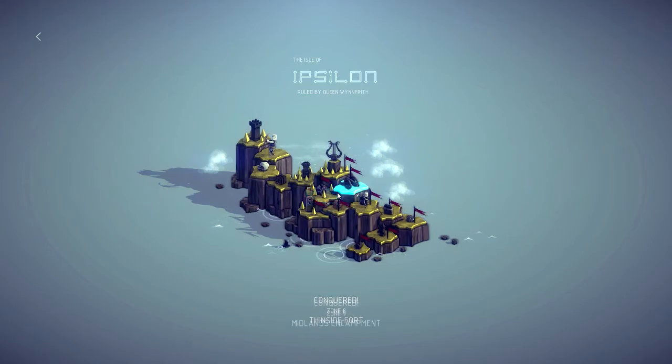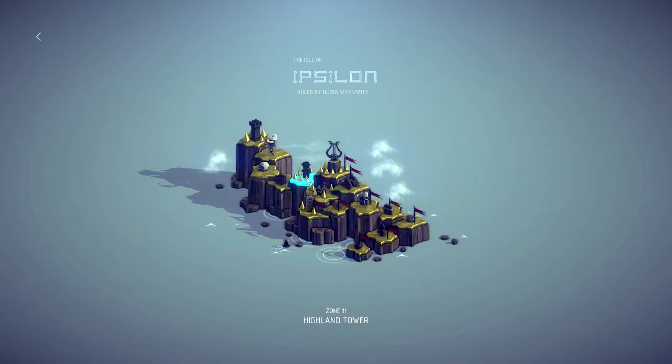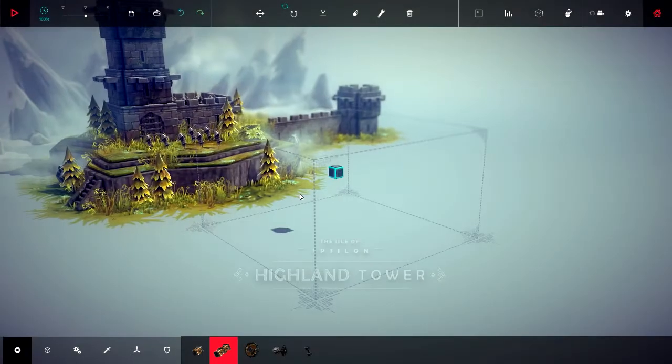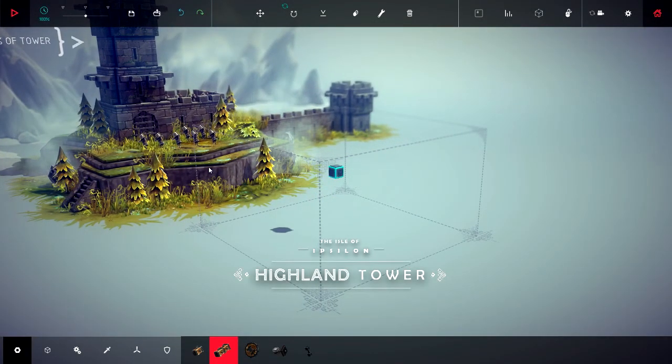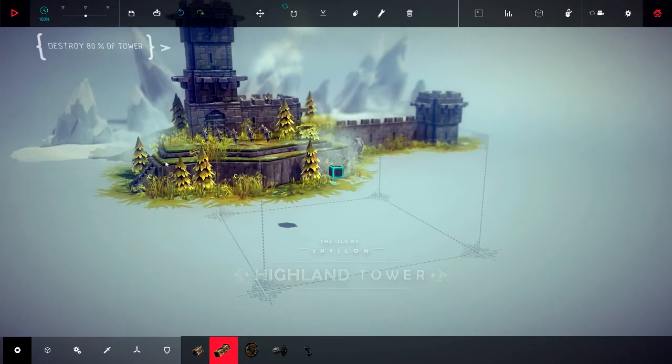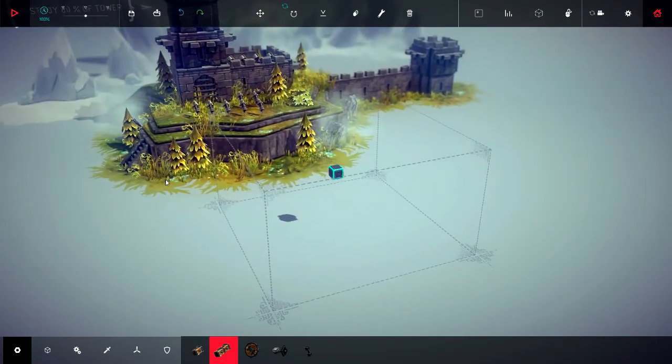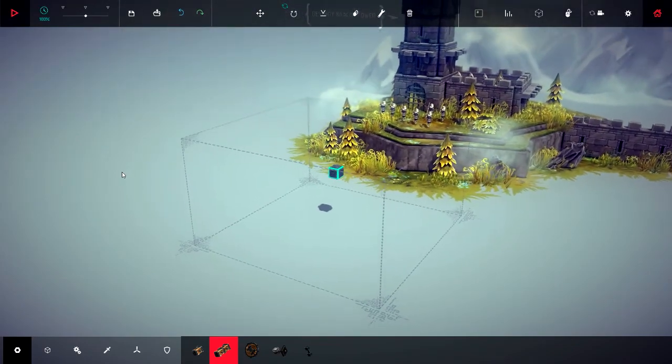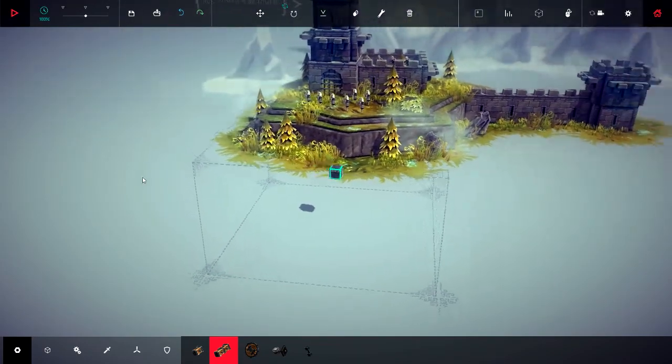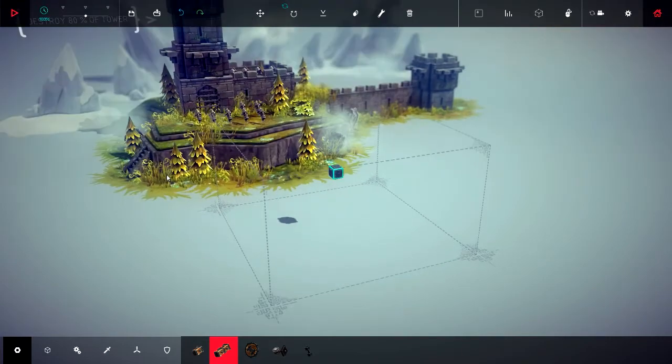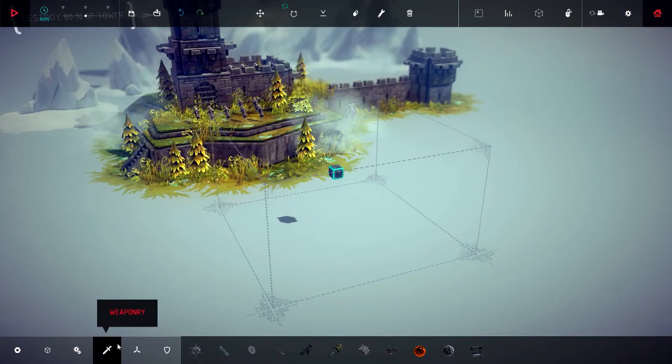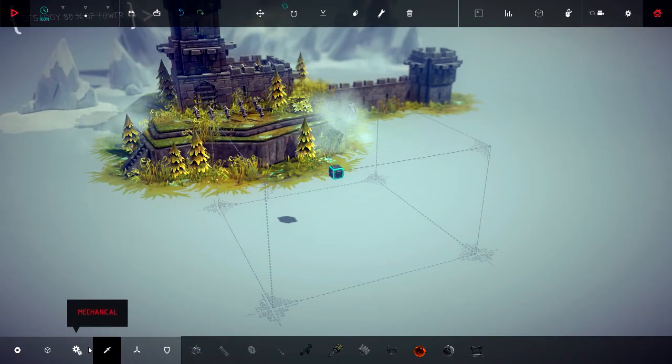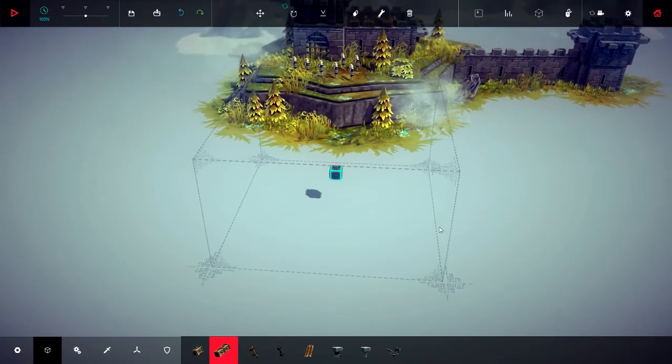Oh my goodness, we are on zone 11. This is getting serious. We are up in the double digits. Okay, so destroy 80% of the tower. Well, how do we get up there? I have no idea, and it looks like there's a little line of archers. How are we going to approach this bad boy?